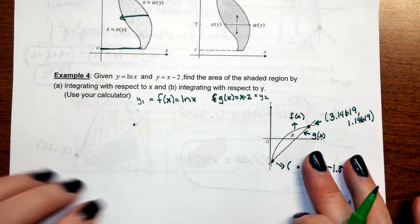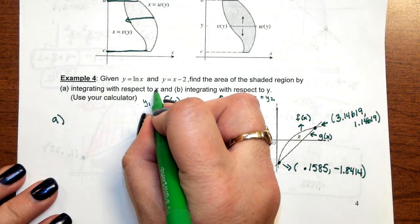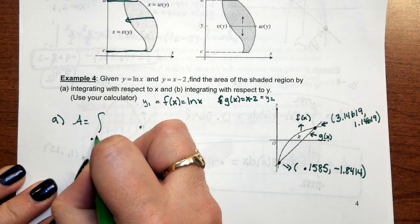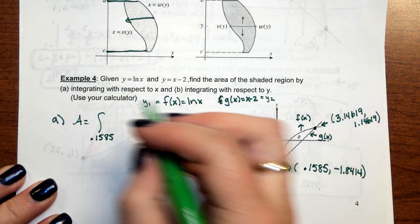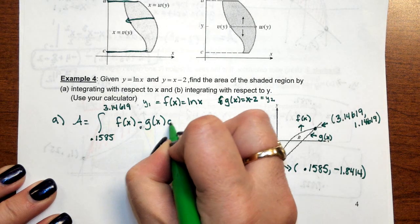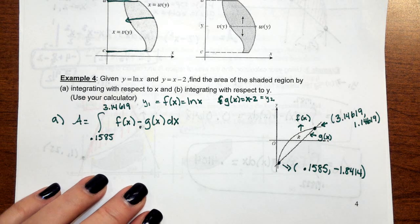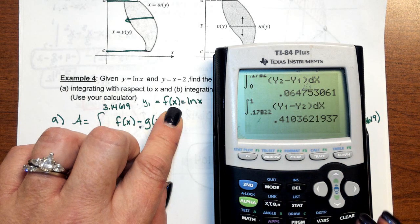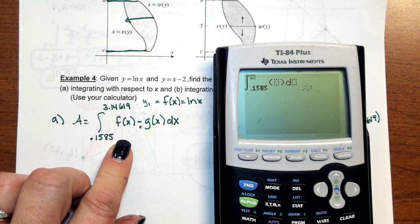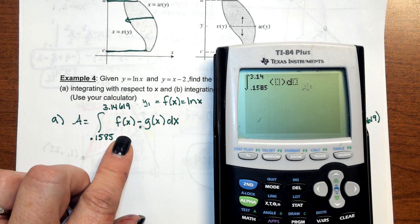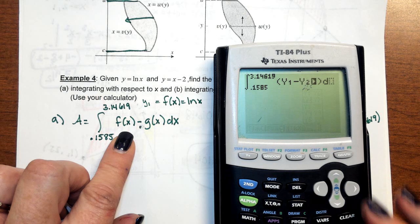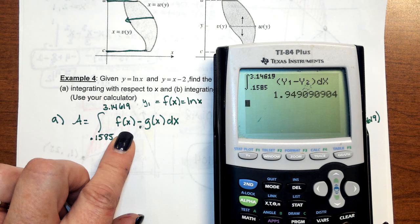Now for part A — integrating with respect to X — this is top minus bottom. The function on top is F of X, the natural log of X. The area is the integral from 0.1585 to 3.14619 of F of X minus G of X dx. On the calculator: alpha window, option 4, lower bound 0.1585, upper bound 3.14619, and it's Y1 minus Y2. The result is about 1.949.